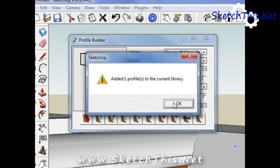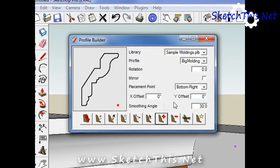One thing you should be aware of when drawing moldings is the red dot on each profile. Since every molding is placed where the red dot is, it is important to set that correctly.